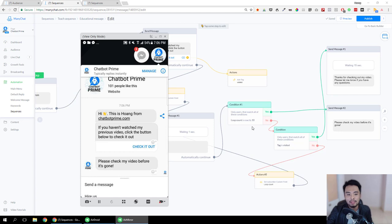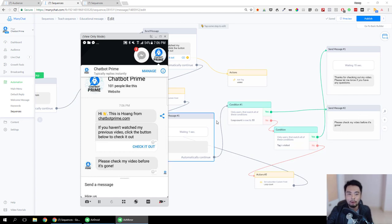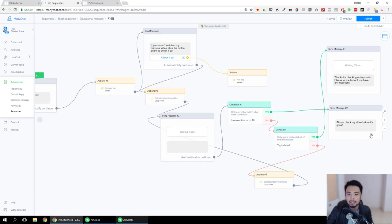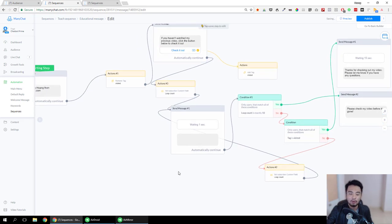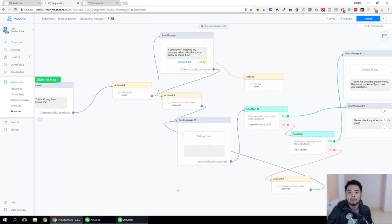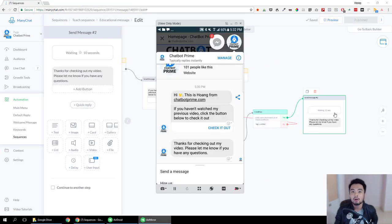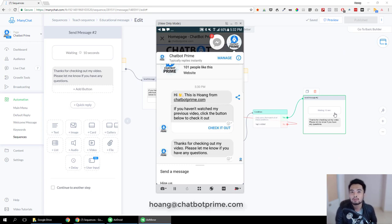After 10 seconds it sends the message. You can be very creative with this — for example, if you want to wait for 1 hour and send a follow-up message if the person doesn't take the action you asked for. This is a way to make your bot become smarter. I hope this video helps. If you have any questions please let me know by commenting on the video or sending me an email to huang@chatbotprime.com. Thanks for watching and take care.